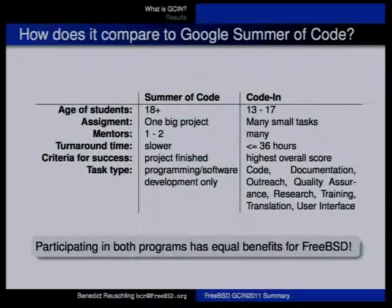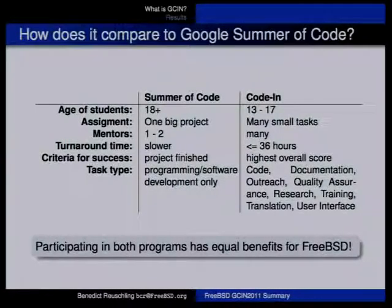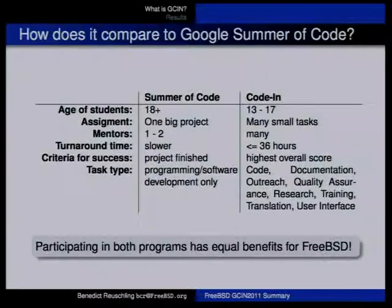The criteria for success is obvious: in Google Summer of Code the project needs to be finished, and in Google Code-In the small tasks also need to be finished — that's the responsibility of the mentor. One of the biggest differentiating factors is that while Summer of Code is mostly or exclusively about programming and software development, Google Code-In has a much wider variety of task types.